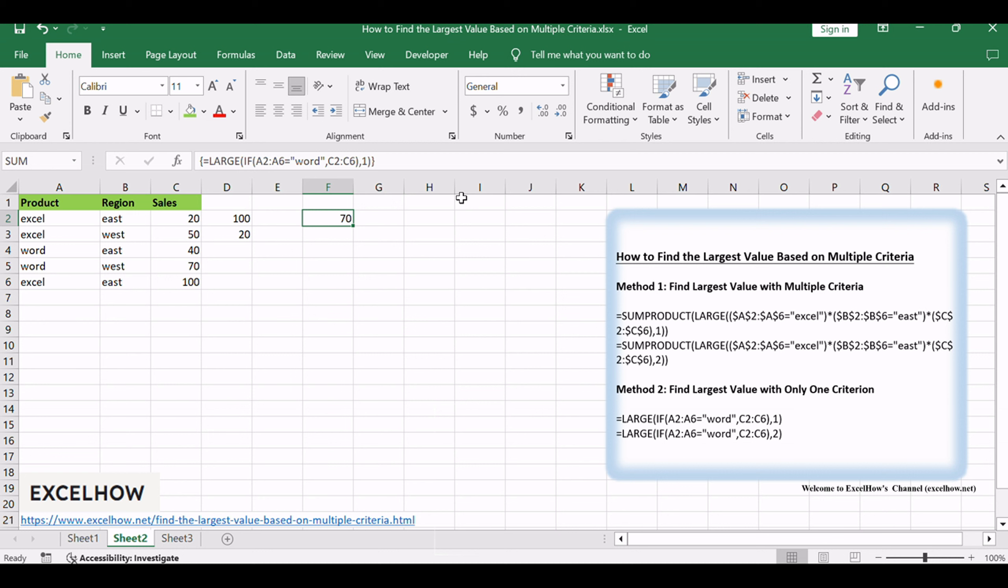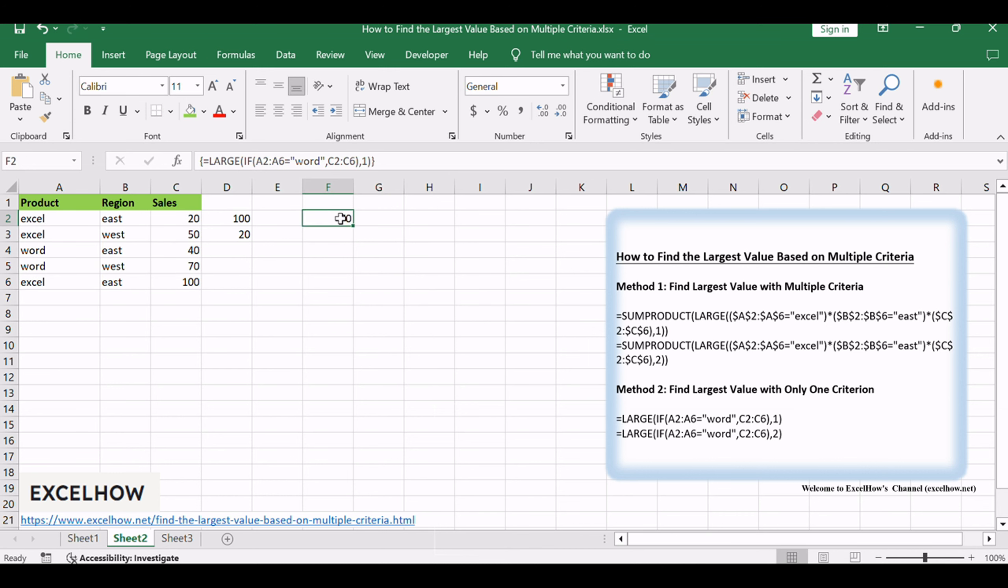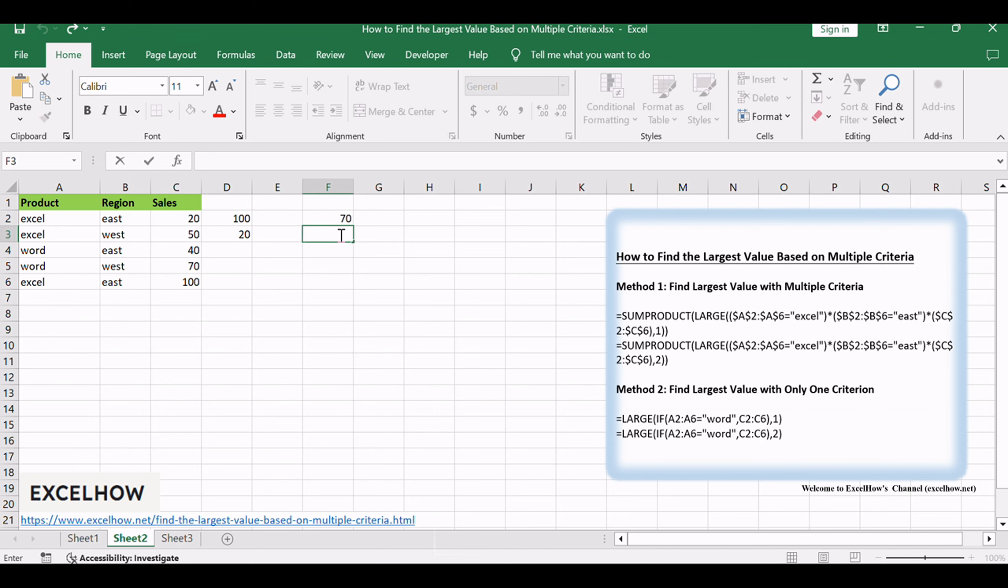This formula will get the first largest value based on one criteria. If you want to find the second or nth largest value based on one criteria, you can change one to two or another number.